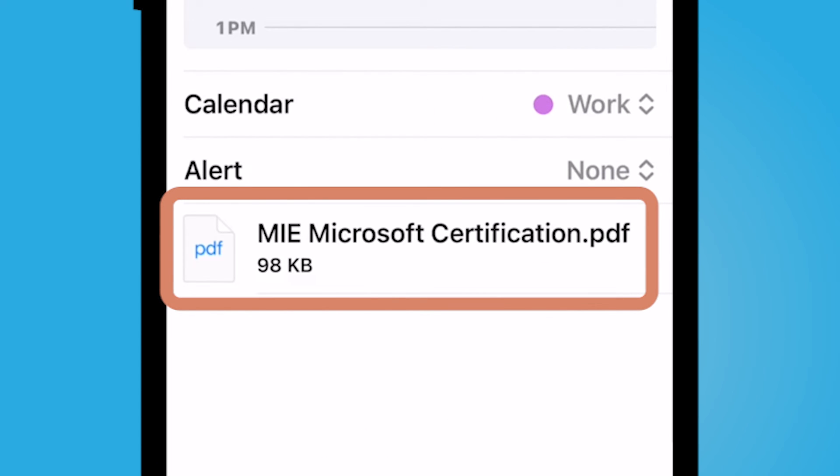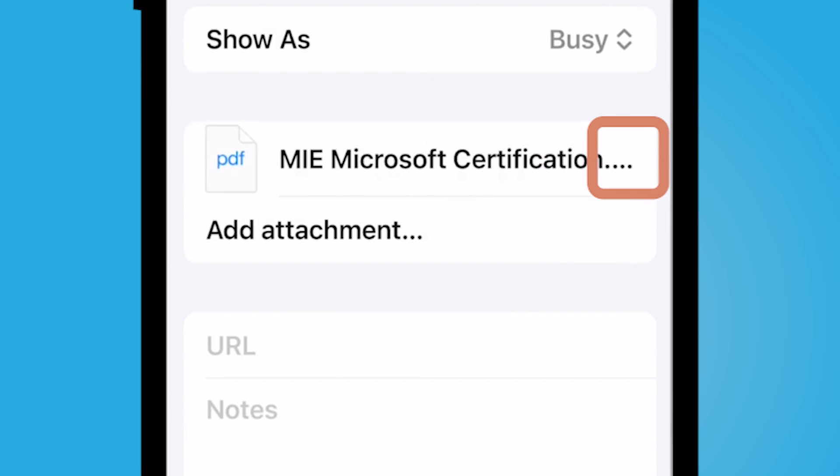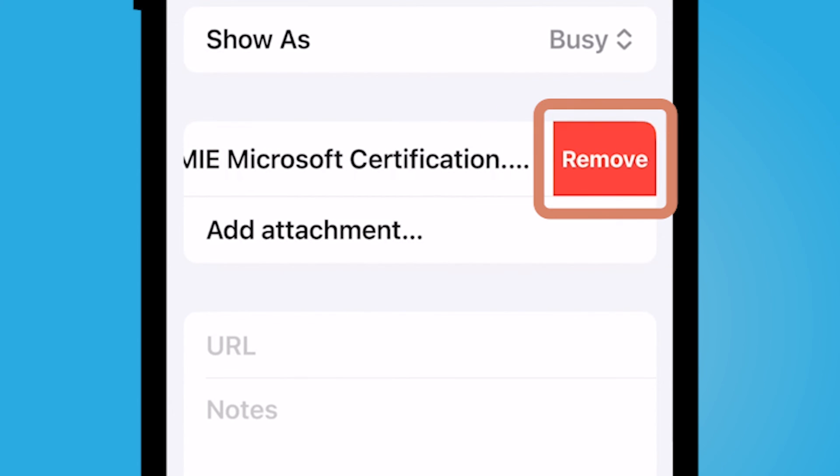Let's say I would like to delete that. Use my finger to swipe from the right over to the left. And then I'm going to select remove.